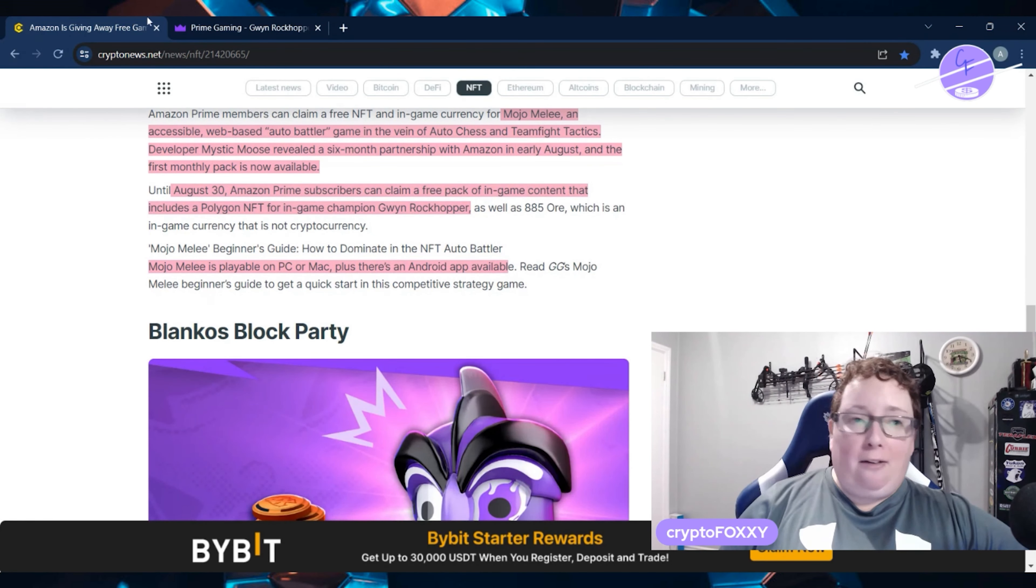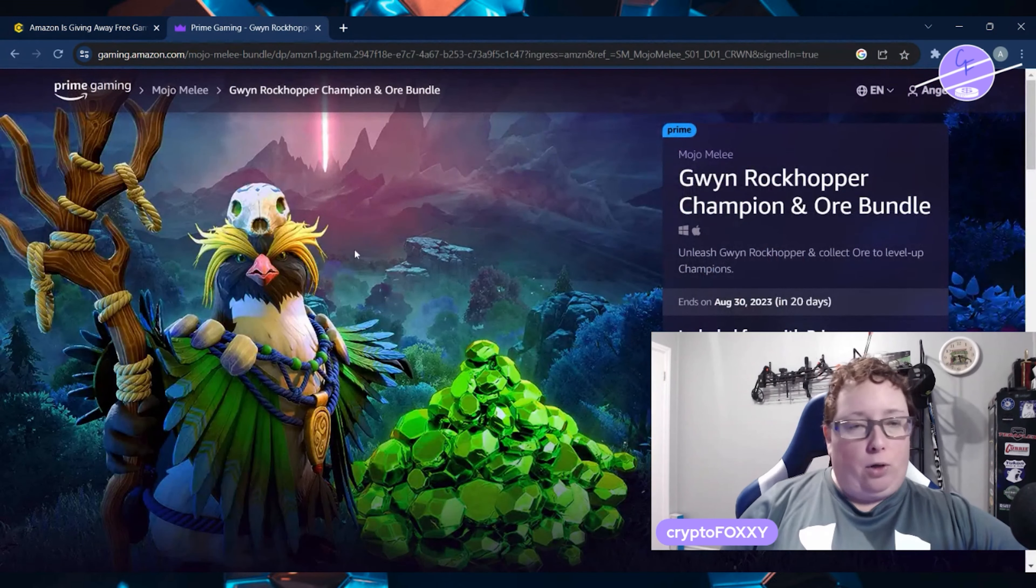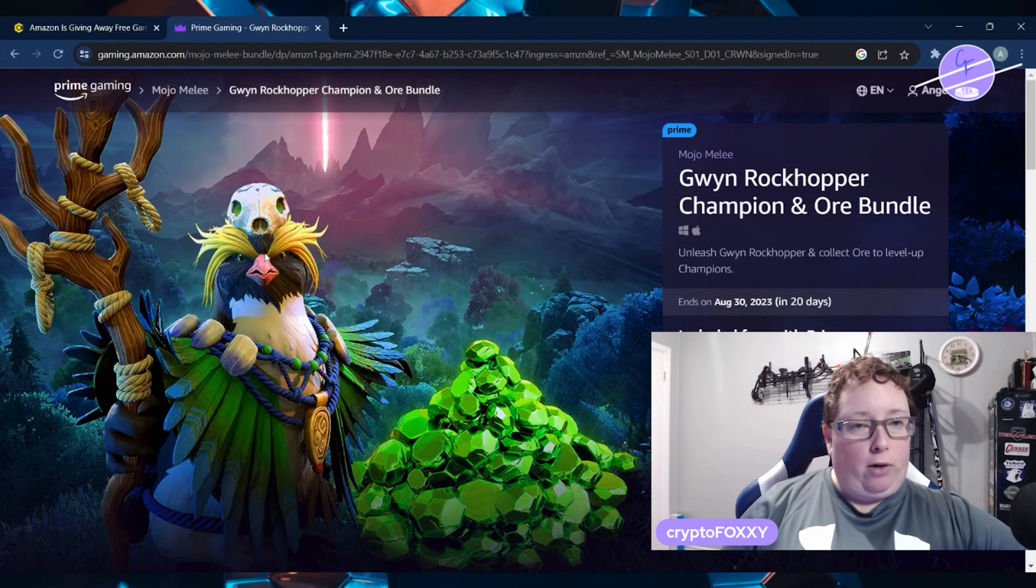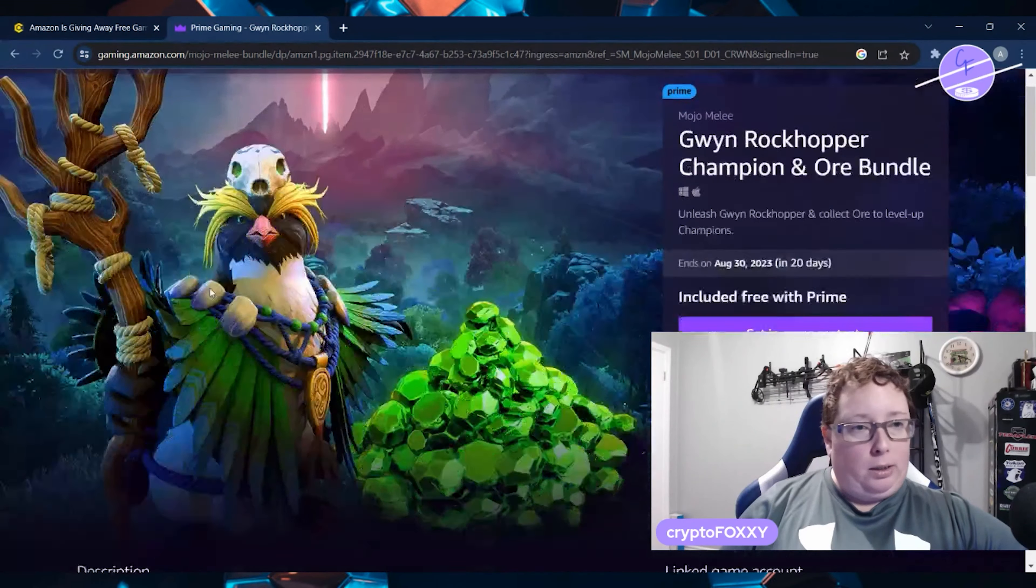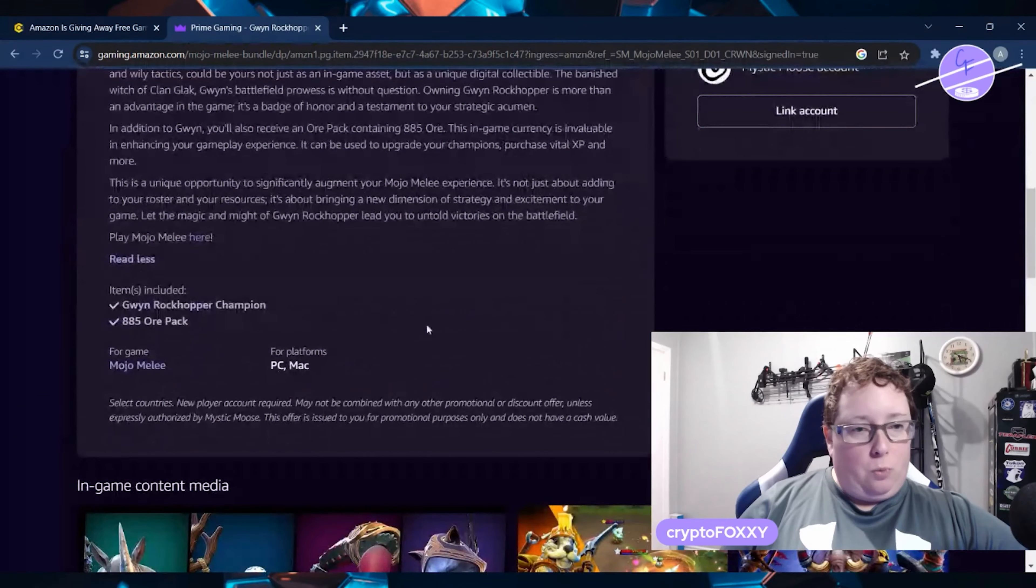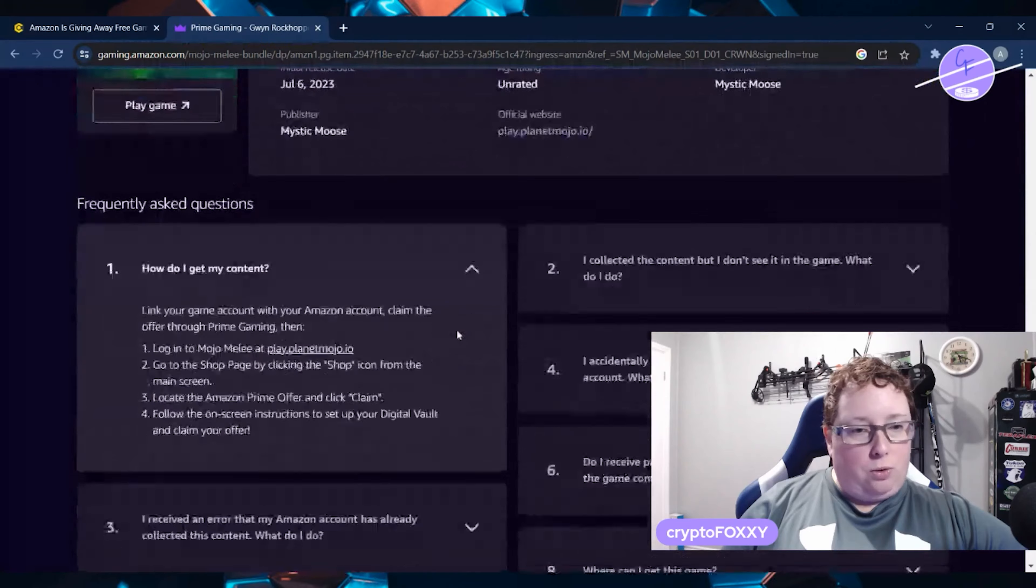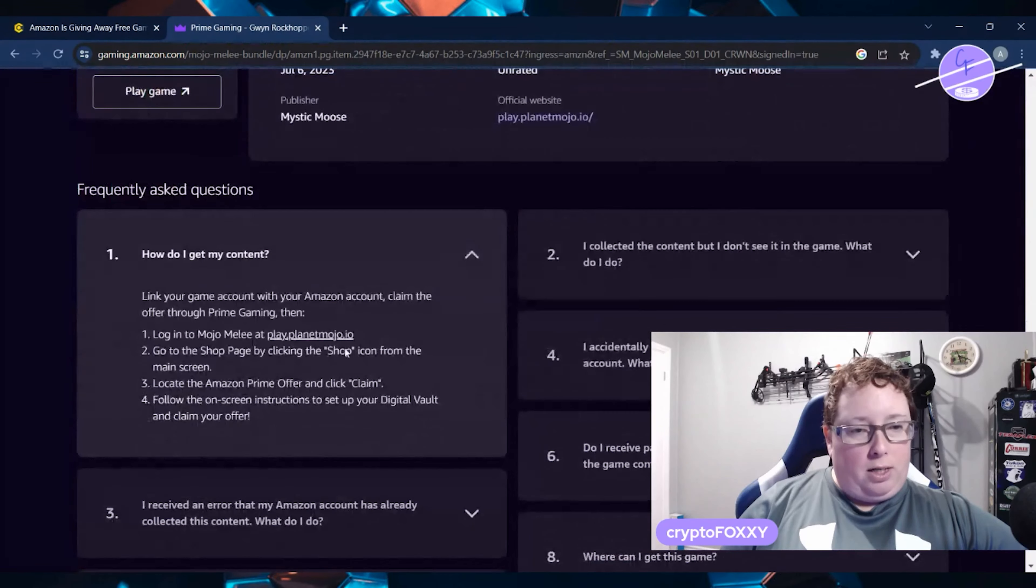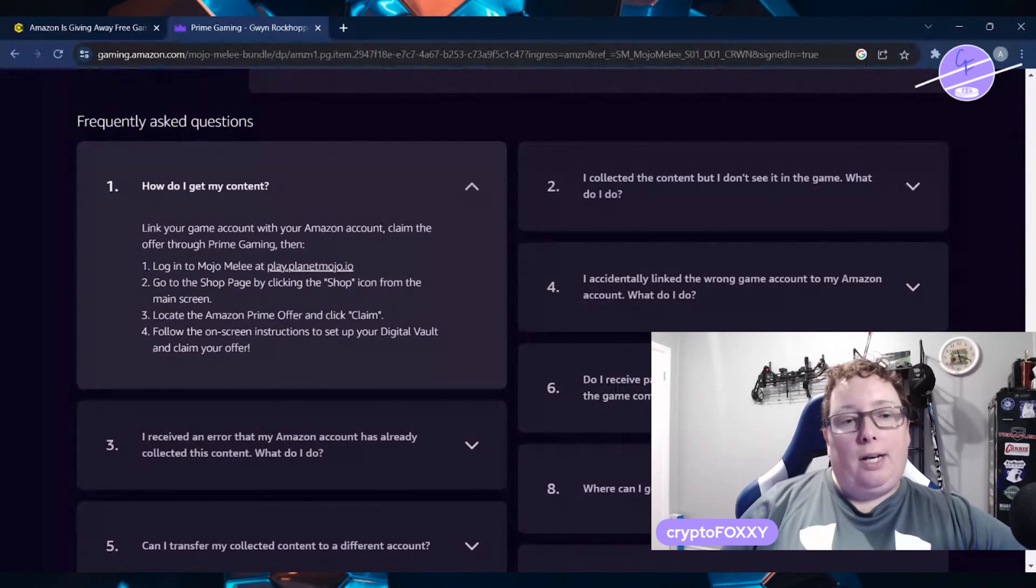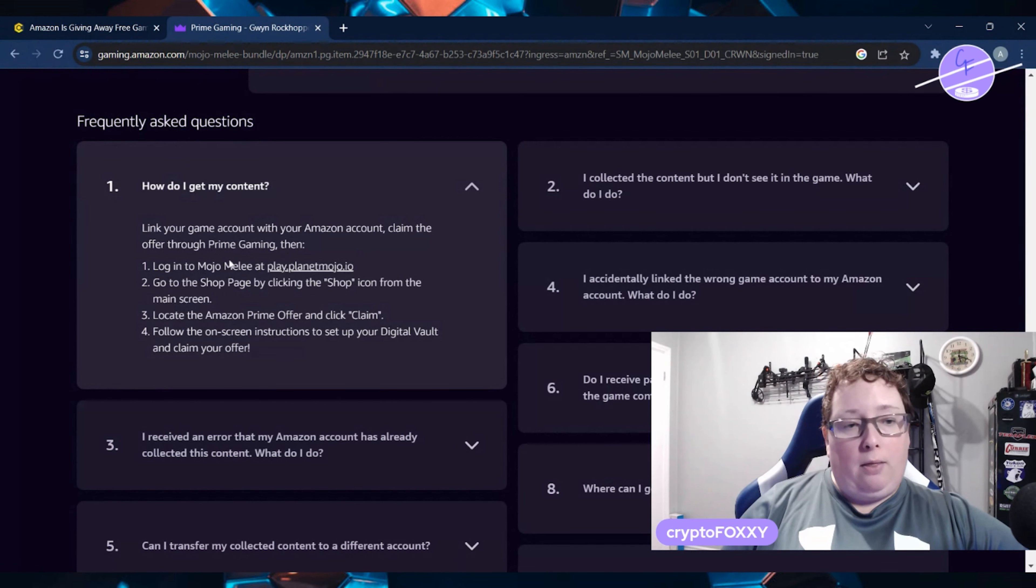I do happen to have an Amazon account. So, I can go on over here and I searched up Mojo Melee, and this is what it came up as. So, we scroll down here. How do I get my content? If you link your game account with your Amazon account, claim the offer through Prime Gaming,